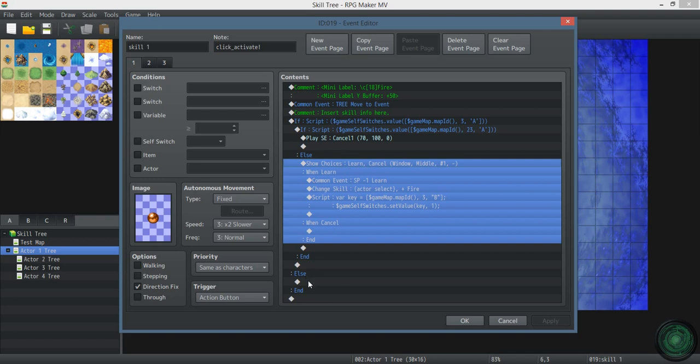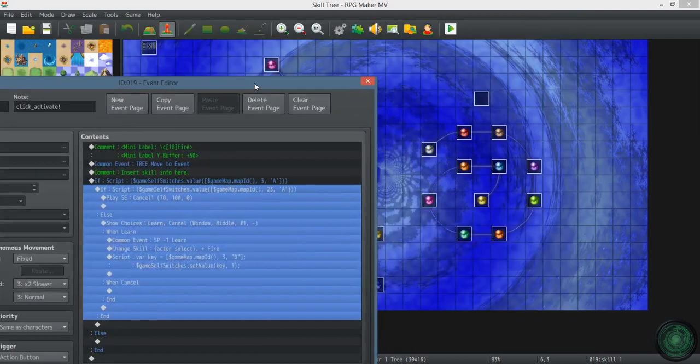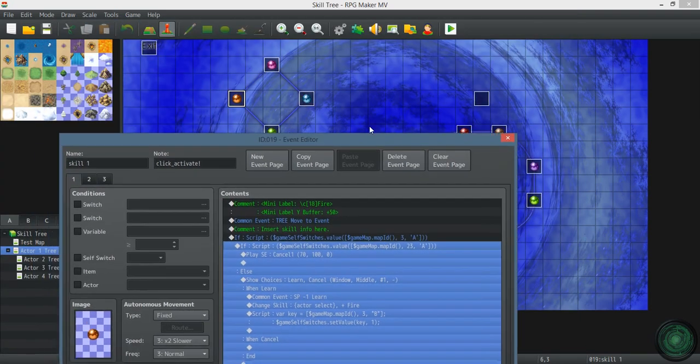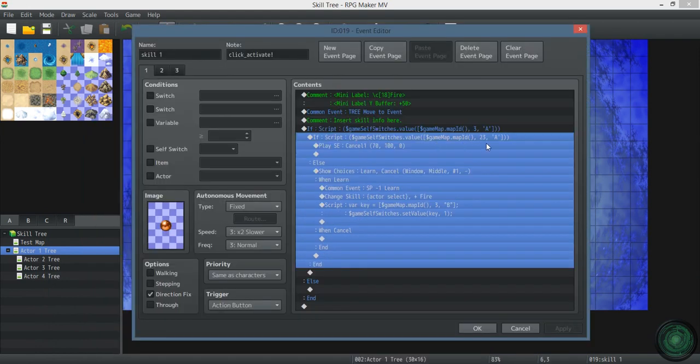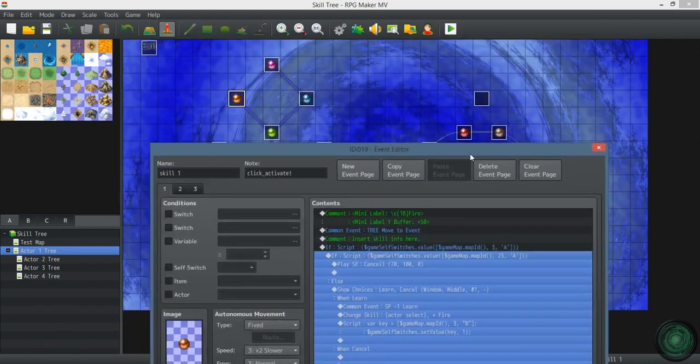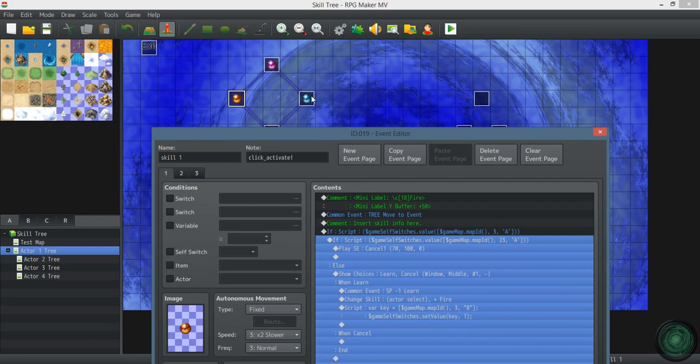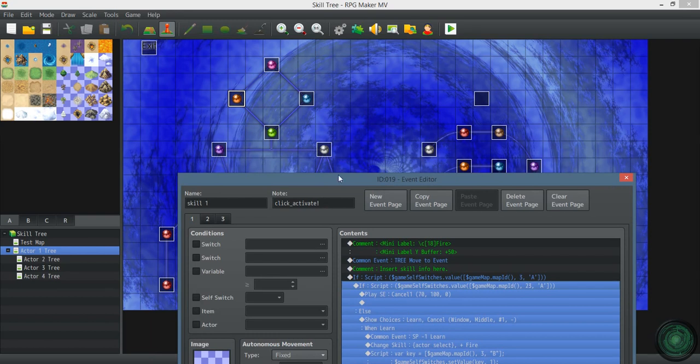Then also ask if number 23 is on. This is 23. Your event numbers are going to be different. So if you've learned this skill, you can't learn this one. And vice versa. This event has the same thing to check for this skill because of that branch.